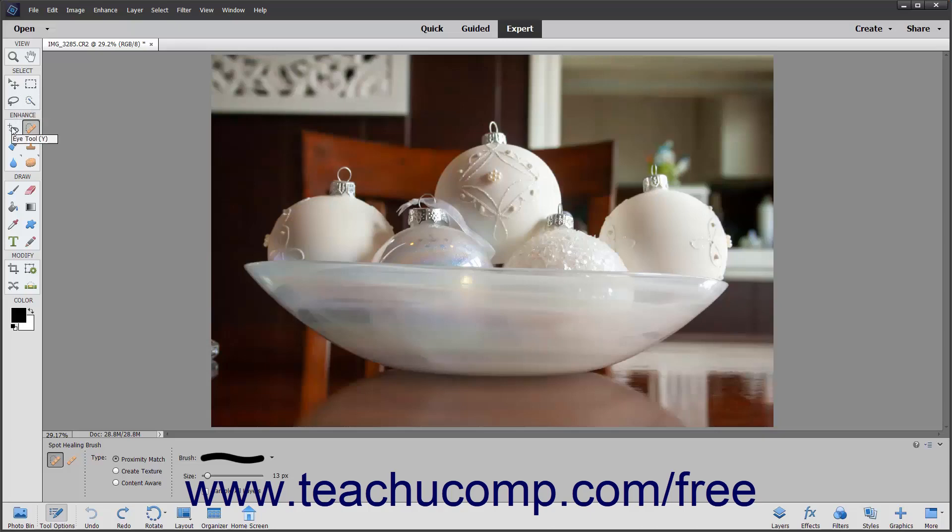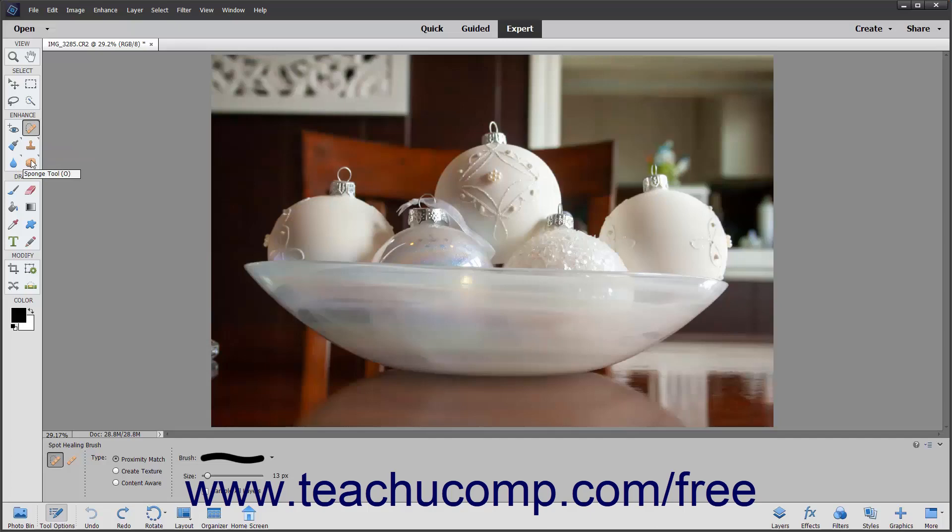The Red Eye Removal tool, the Healing Brush or Spot Healing Brush tool, the Smart Brush tools, the Clone Stamp or Pattern Stamp tools, the Blur, Sharpen, and Smudge tools, the Sponge, Dodge, and Burn tools.